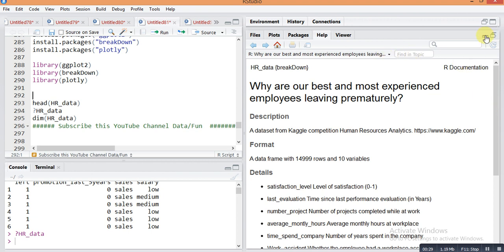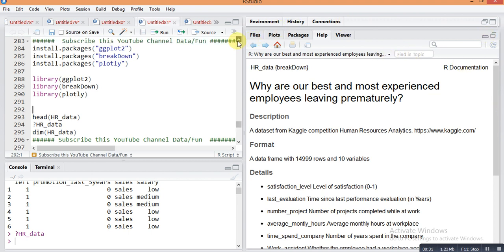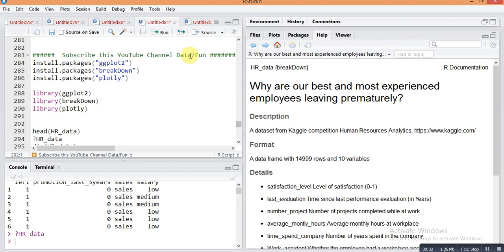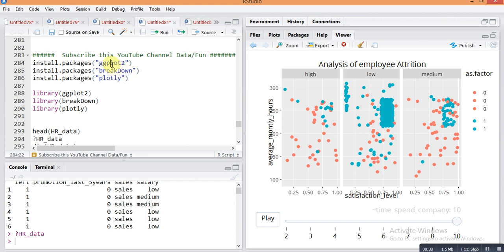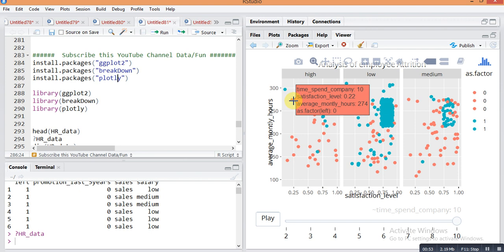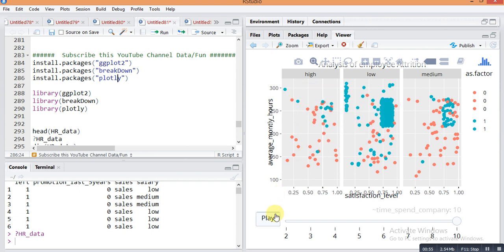For plotting animation plots you need to install some packages. The first package is ggplot2, then broom, and plotly. ggplot2 is for plotting the interactive plot, the broom package contains hrdata which we will use for the animation plot, and plotly is for making the pointer and play button.